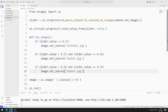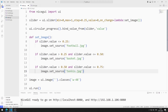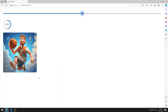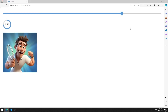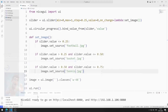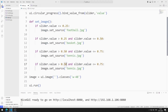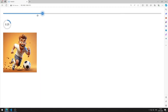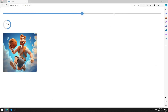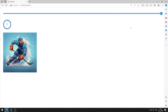I define the tennis condition within an if query. I save the code file and the application works as I want. Finally, I define an if query for the hockey image, save the code file, and the application works as expected.